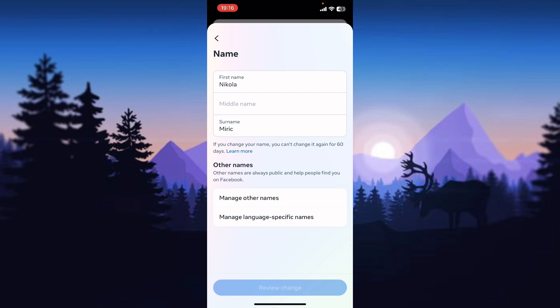Also, Facebook doesn't require you to set your middle name. When you finish, click on the blue button at the bottom of the screen that says 'Review change'. When you're satisfied with your change, confirm it.